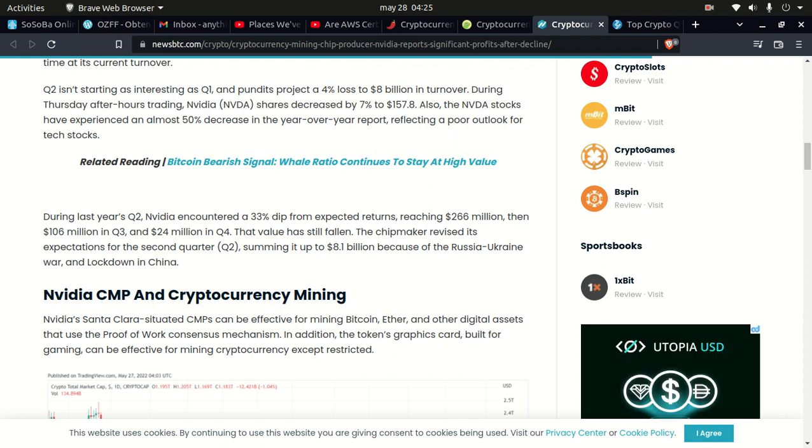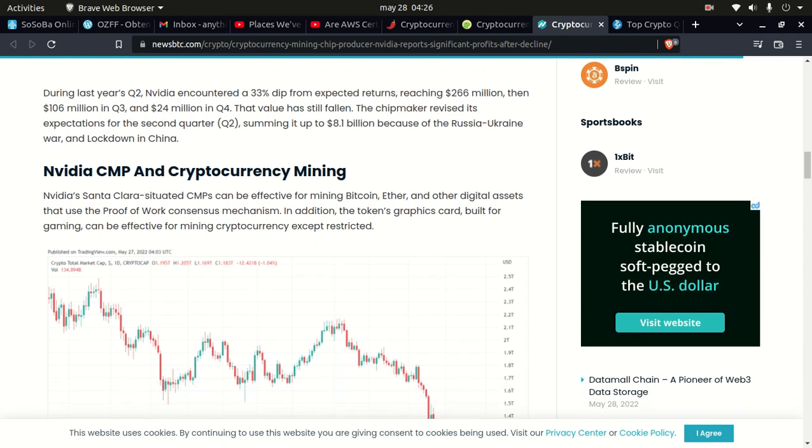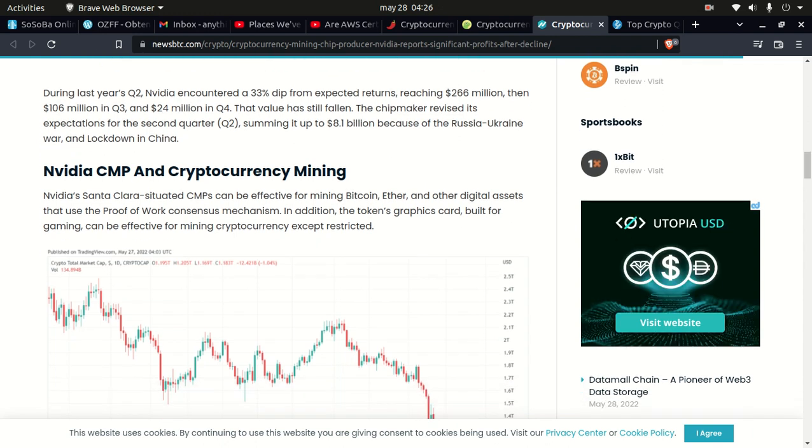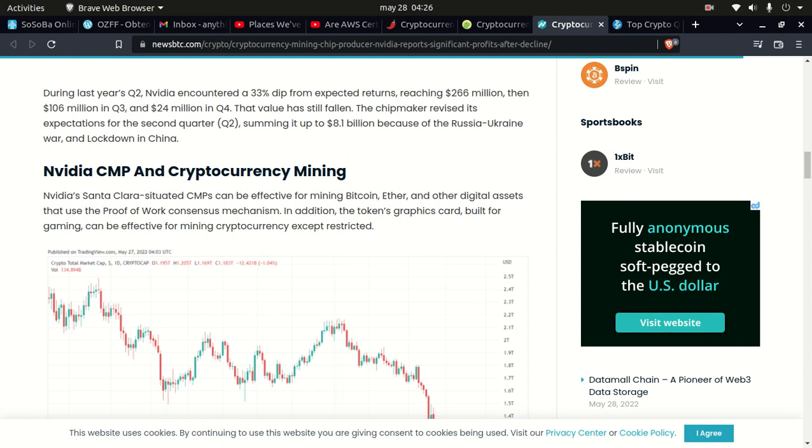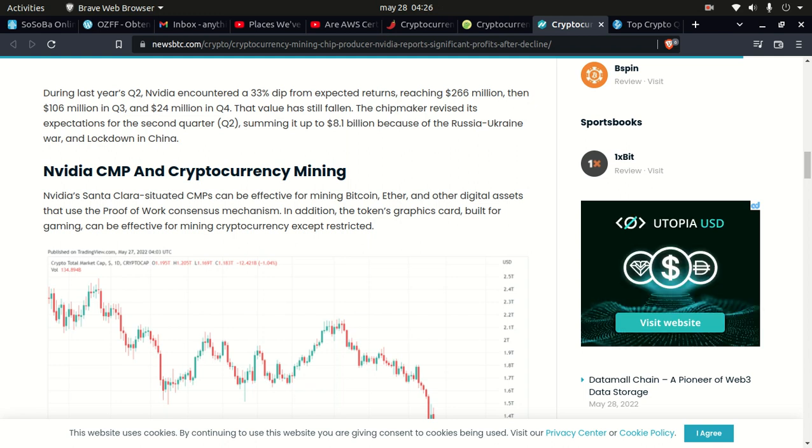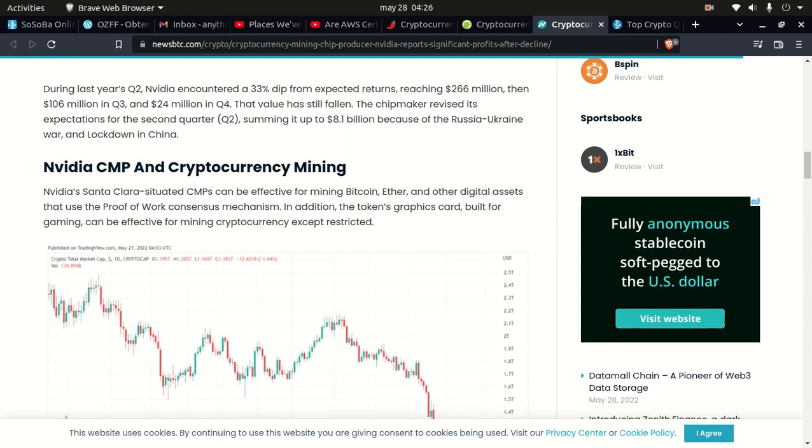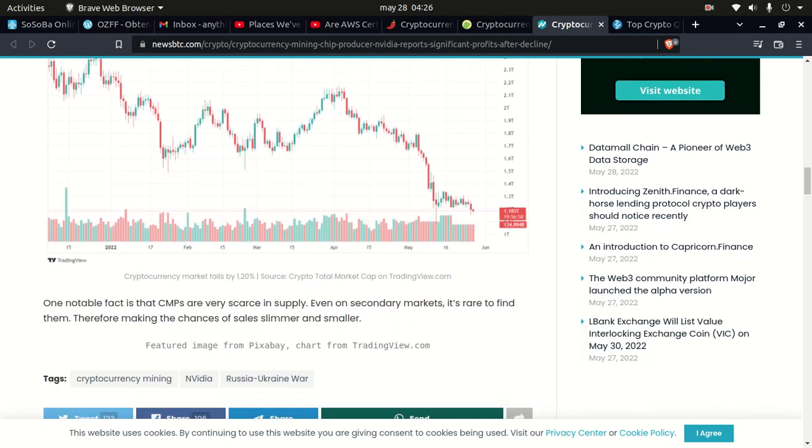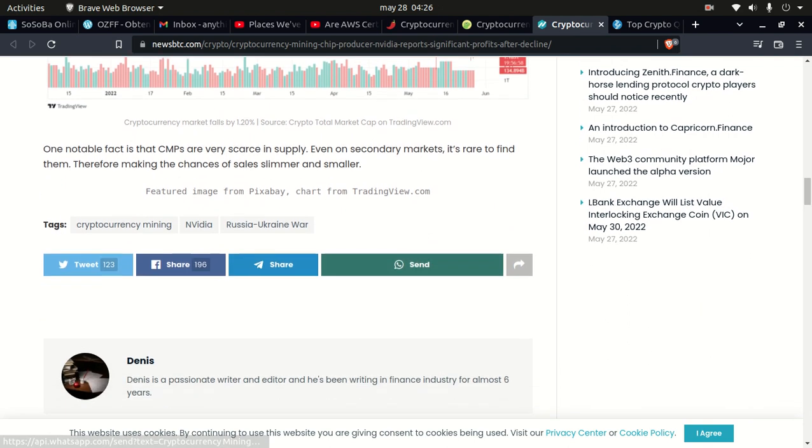Nvidia Santa Clara-situated CMP can be effective for mining Bitcoin, Ether, and other digital assets that use the proof-of-work consensus mechanism in addition to the token graphics card. Gaming cards can be effective for mining cryptocurrency except restricted ones. One notable fact is that CMPs are very scarce in supply. Even in the secondary market it's rare to find them, therefore making the chances of sales slimmer and smaller.